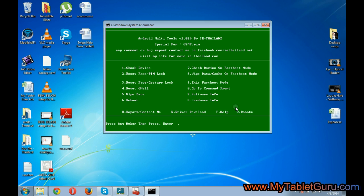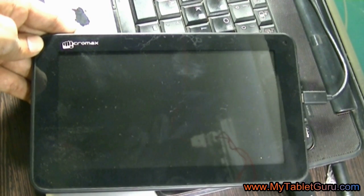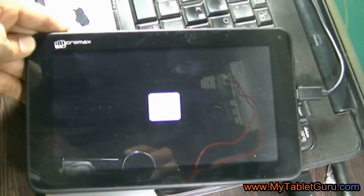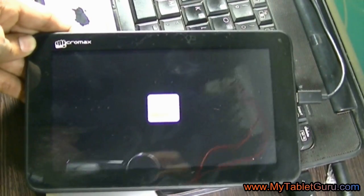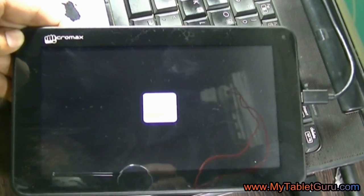Now coming to the tablet, it will restart on its own. Now as you can see here, the tablet is restarting on its own.